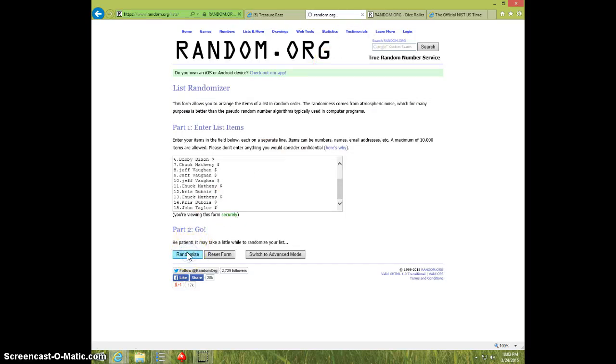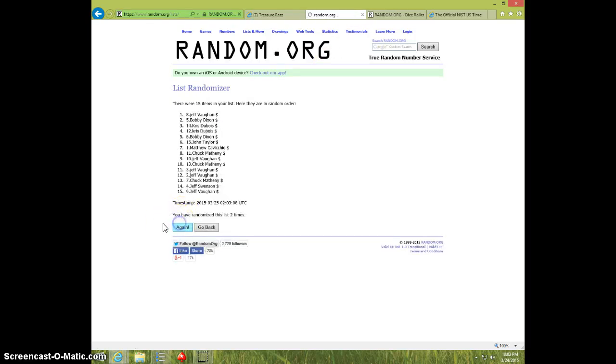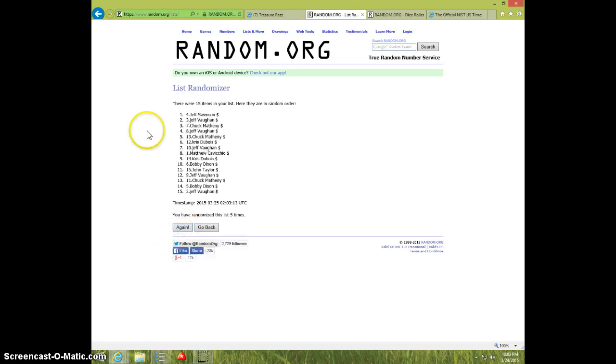Good luck, 1, 2, 3, 4, 5, Jeff Swenson on top, Jeff Vaughn on bottom,